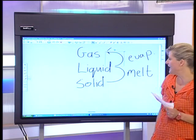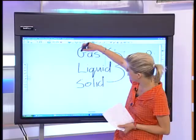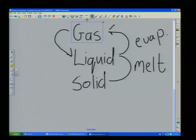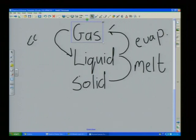Now let's talk about the reverse processes. If we go from a gas to a liquid — like when your kettle is boiling and you hold a glass against it where the steam comes out, water will run down the glass when it hits the cooler surface. That process is called condensation.